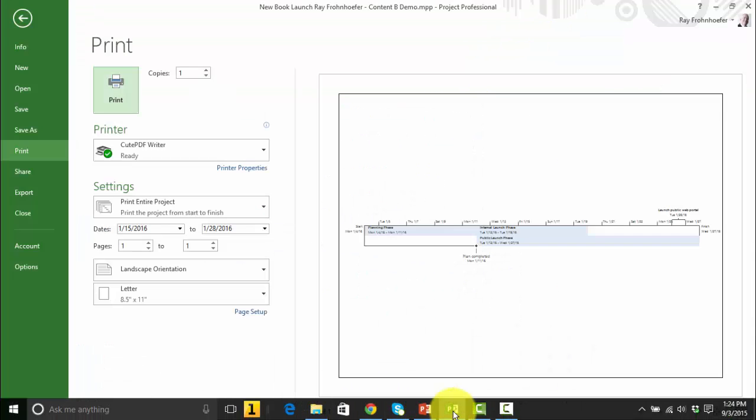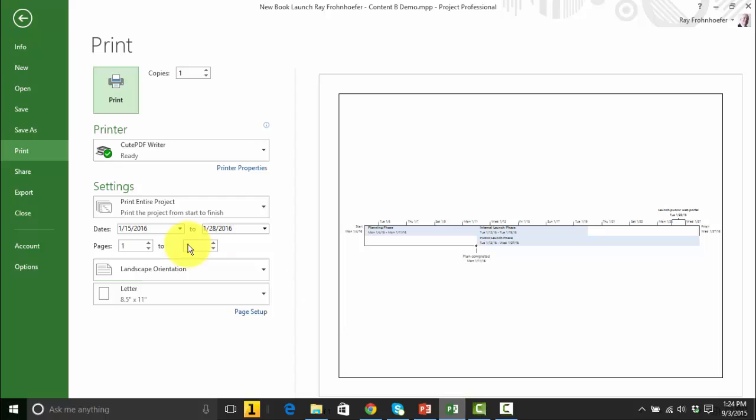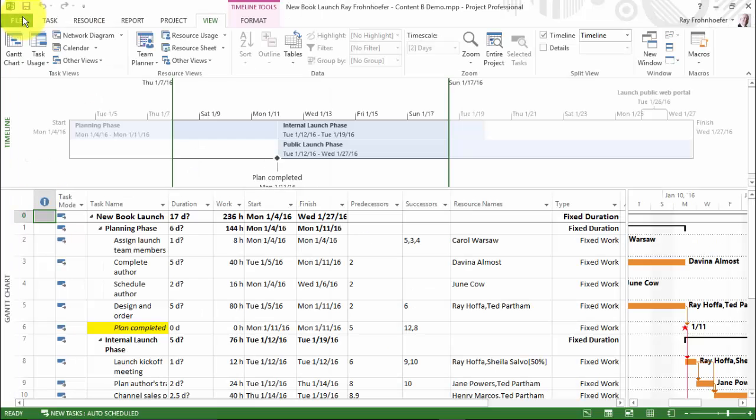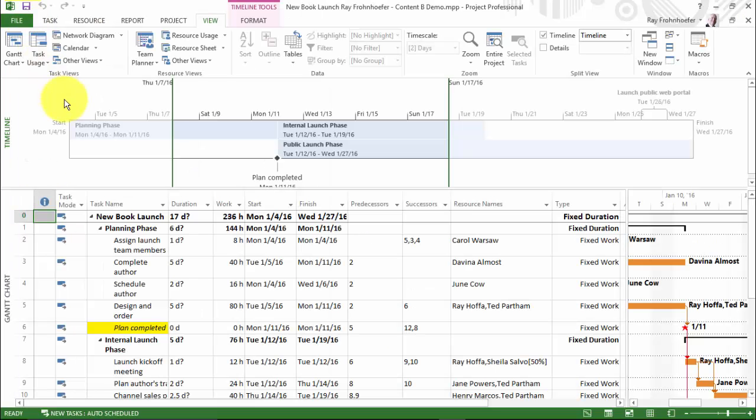Notice each time, too, that once I'm done printing, I can click on that back arrow. And I'm back in my Gantt chart view with timeline.